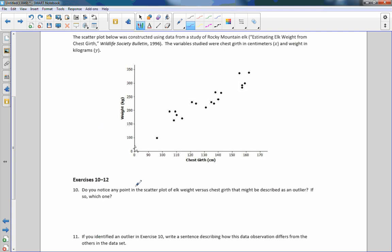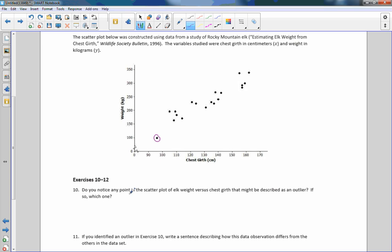Number ten: do you notice any point in the scatter plot of elk weight versus chest girth that might be described as an outlier, and if so, which one? I would say maybe this one here — these are all kind of grouped together, but then this one is all by itself. So I would say that would be a possible outlier; there are no points near this one.